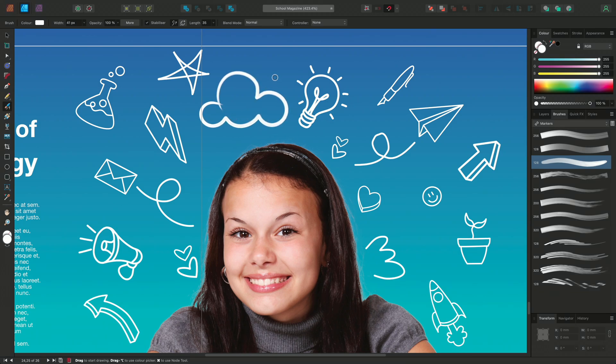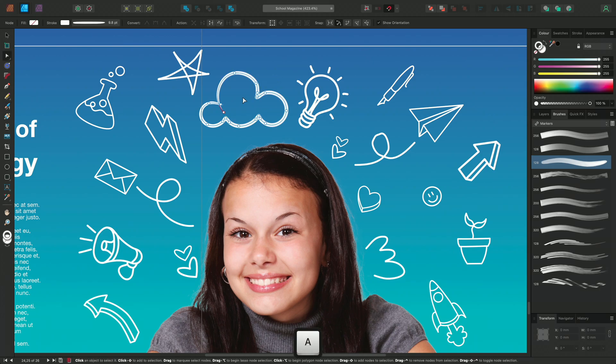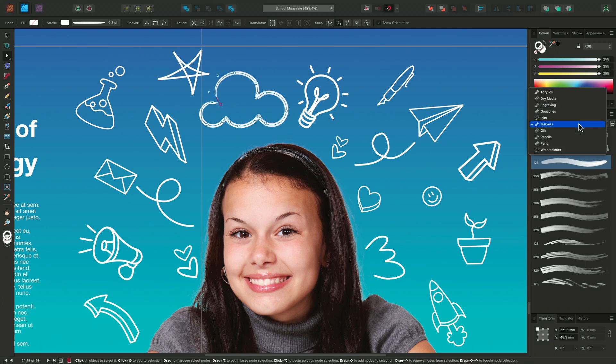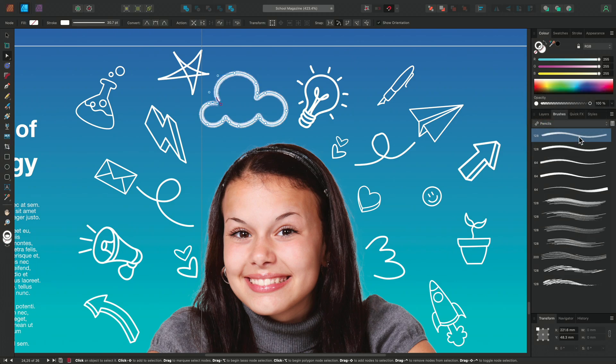After we've drawn our design, we can press A to access the Node tool and tweak the curve. If the look of the brush isn't quite right for your piece, you can select the curve and go back to your Brushes panel to see how other brushes would look.